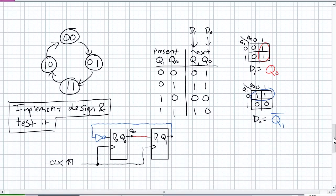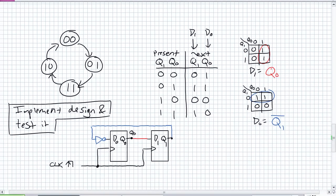I've determined the minimum SOP expression for each stage's inputs. What I've resulted with is D1 equals Q0, and D0 equals not Q1. We'll go ahead and implement the design, and then we're going to test it. Look at our implementation there — D0 is being fed not Q1, and D1 is being fed Q0. So let's go ahead and try a timing diagram analysis of this.